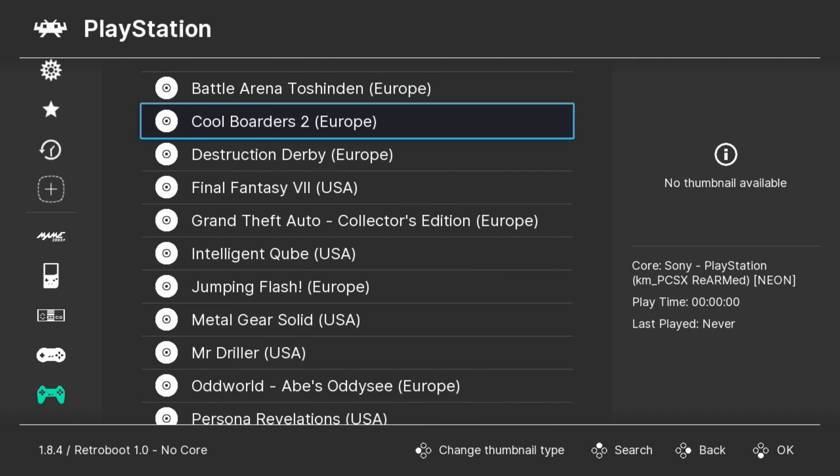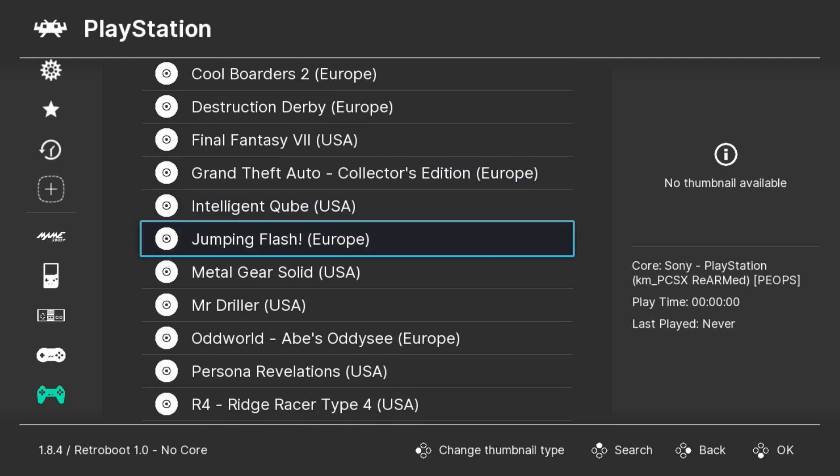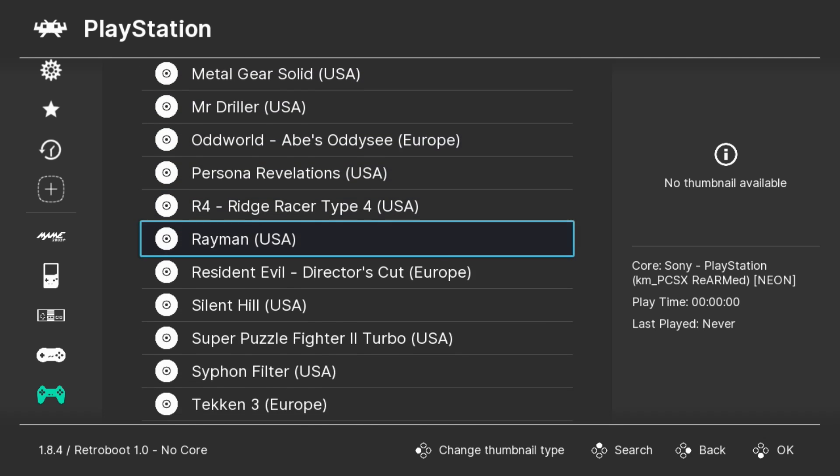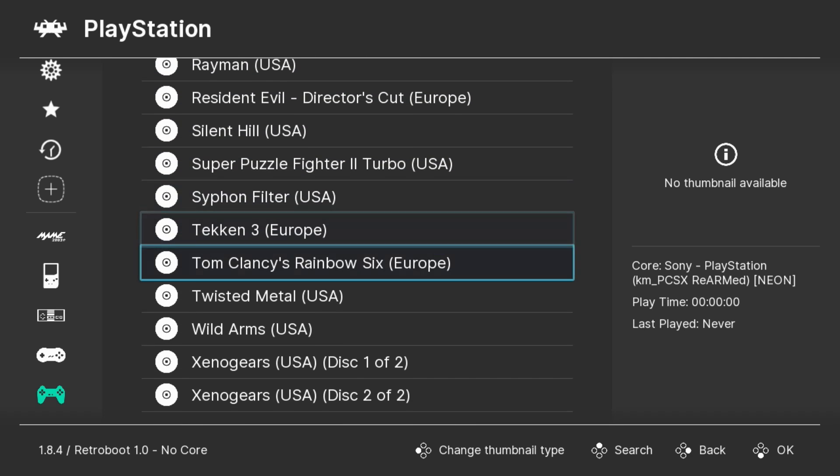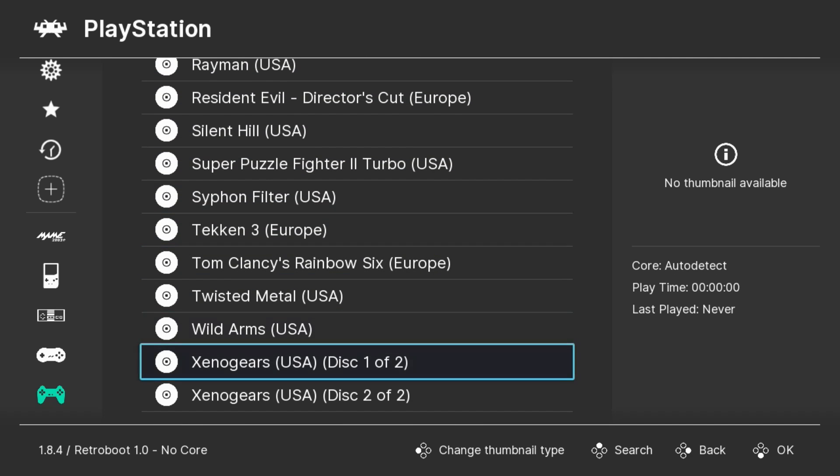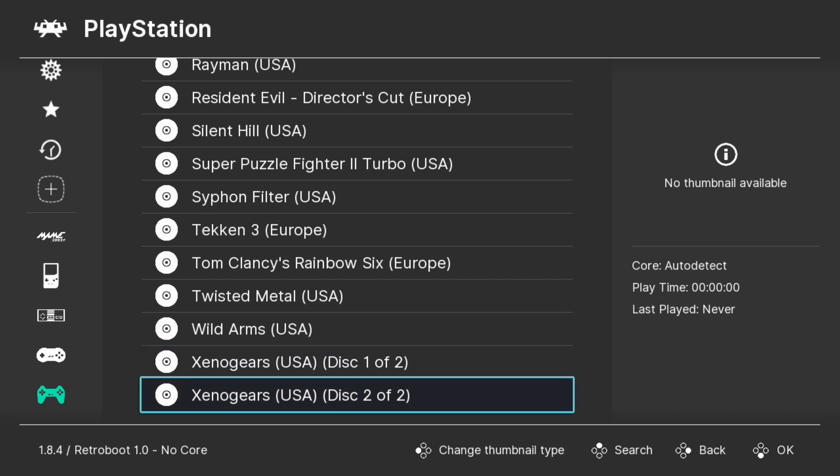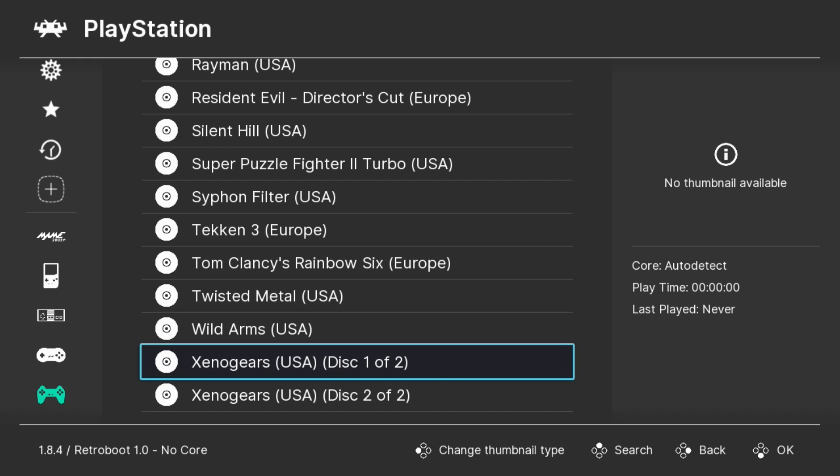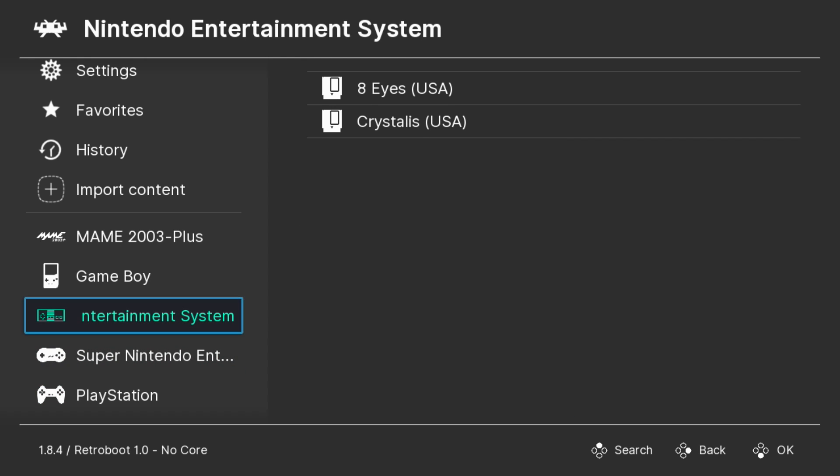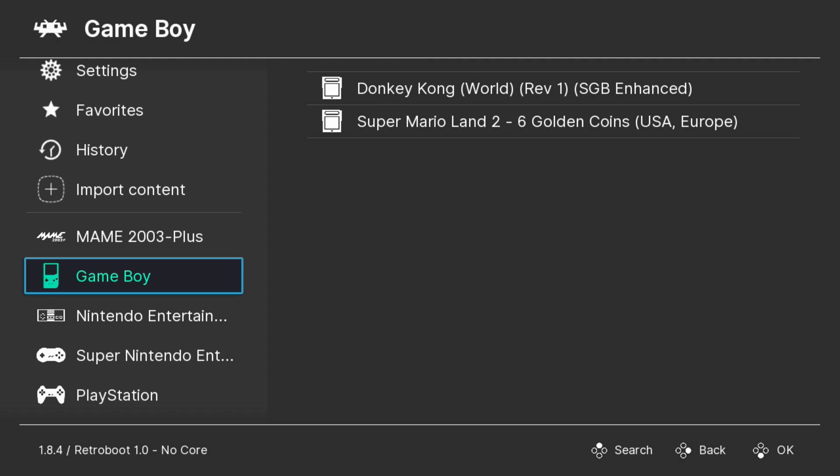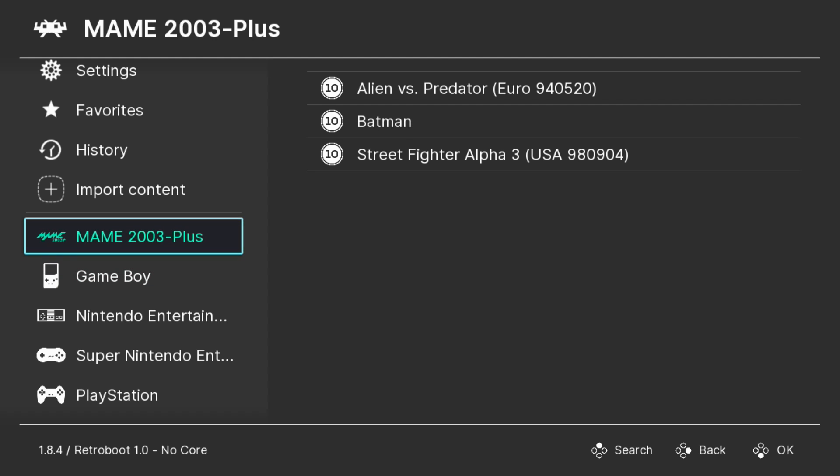Going into the PlayStation playlist one more time, we're taking a look. Here is Silent Hill, and we also have Xenogears Disc 1 and 2 available. Under Super Nintendo, we have ActRaiser and True Lies. For NES, we have Eight Eyes and Crystalis. Game Boy games are Donkey Kong and Super Mario Land 2, six golden coins. And here's the really cool one. Our MAME games were put into a playlist.